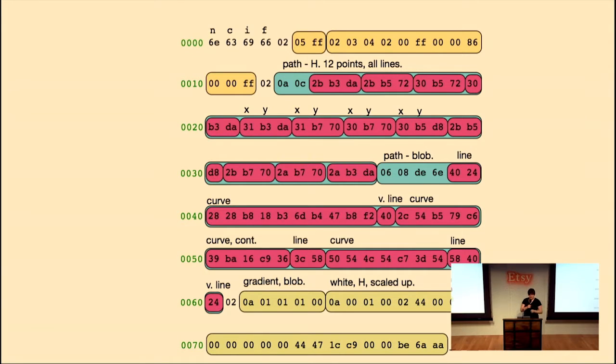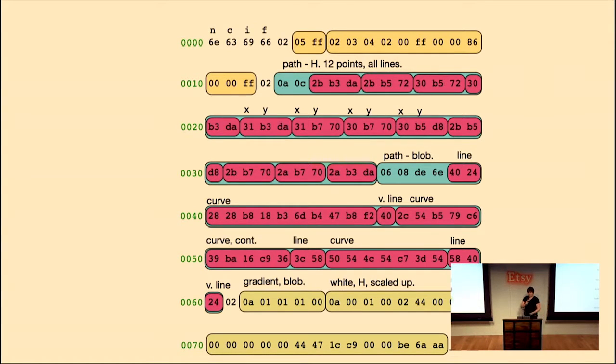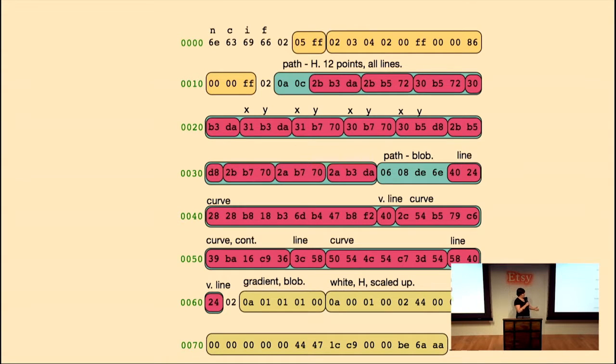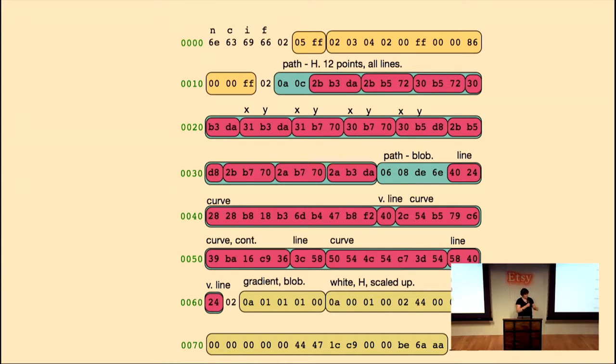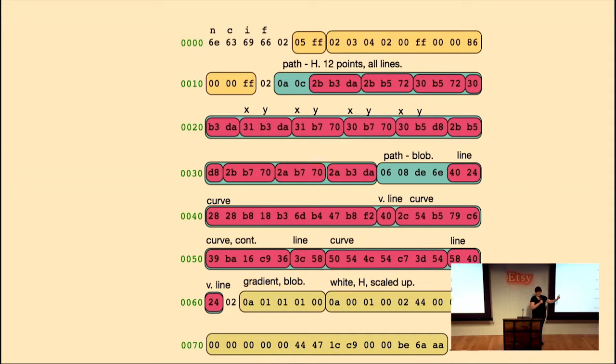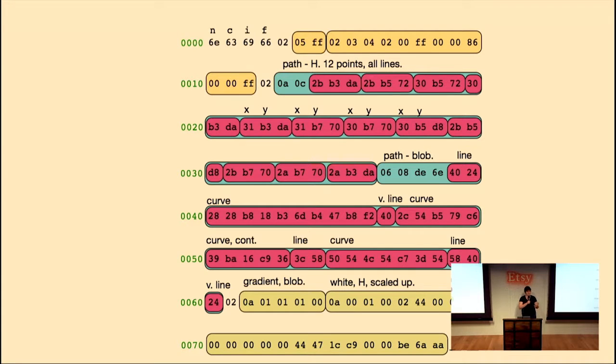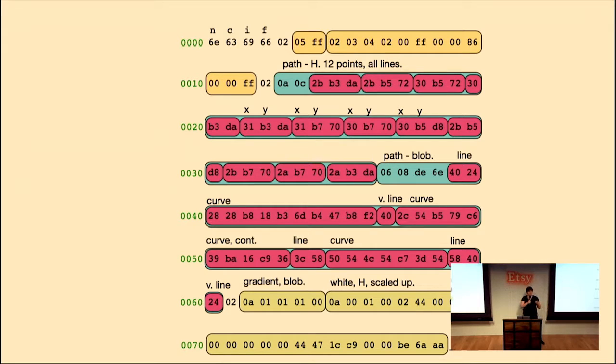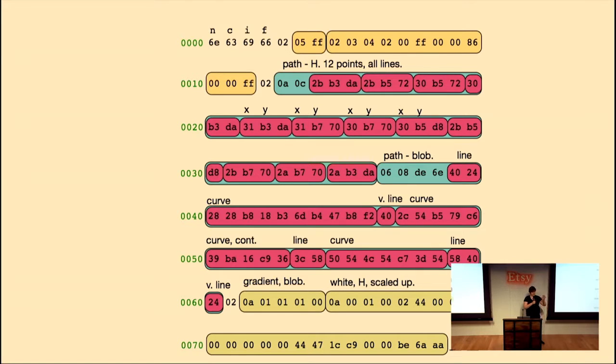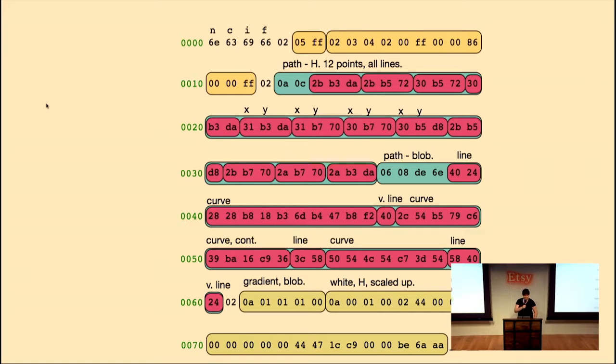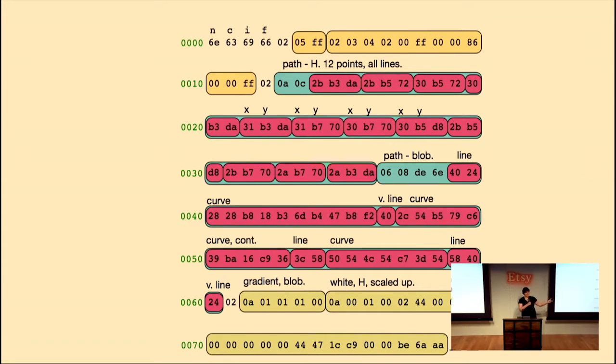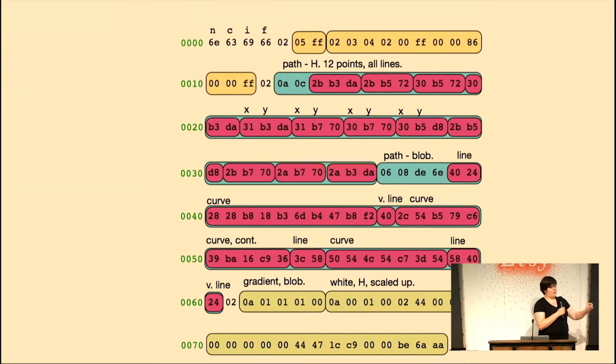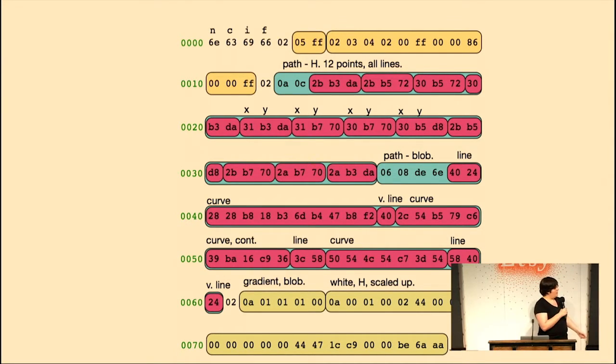And so then we can do the blob's outline. So this starts with a number that tells you the type. So 06 means that this is a fancy path. It has, you can do any kinds of segments. All of the segments can be different types. 08 tells us there are eight segments. And then you have DE6E. These are the command bytes. These tell us what the type of each segment is. So the types of segments you have are line, curve, horizontal line, vertical line. We don't need a whole byte to represent those because you can get 256 things in a byte. So we don't need to put a new byte at the front of each of these segments. So instead we stuck them all in the command bytes so that we can have two bits per thing while keeping our format byte aligned.